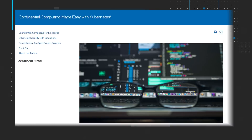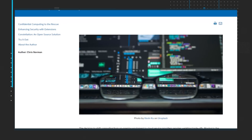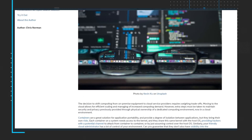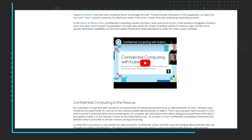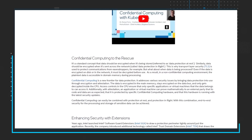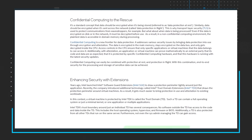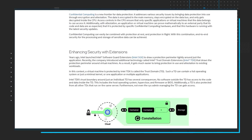Similarly, your friendly cloud administrator has a lot of control of your environment. Can you guarantee that they don't also have visibility into the containers and your proprietary data? Read the article 'Confidential Computing Made Easy with Kubernetes' and watch the embedded demo. And while you're on the page, take a look at the additional reference materials to learn more.